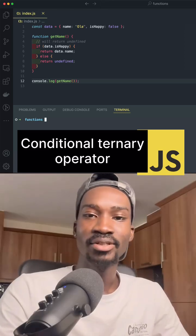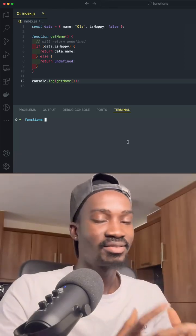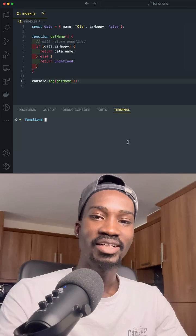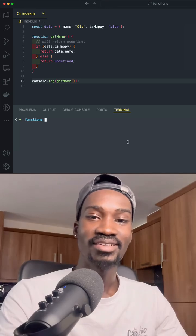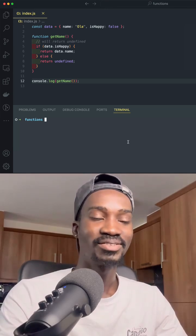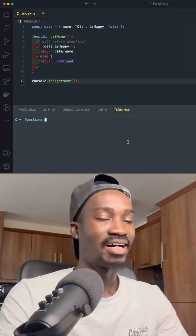Let's talk about Ternary Operators in JavaScript. Ternary Operators are the same way you can actually write your conditional statement in JavaScript without all the if-else statement.